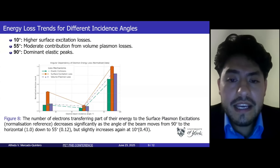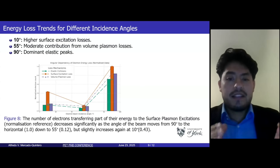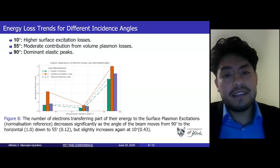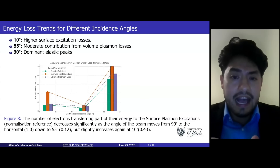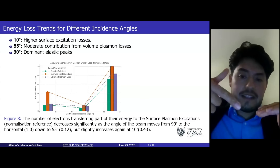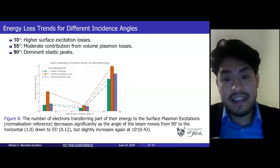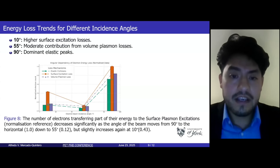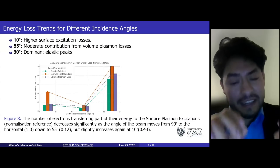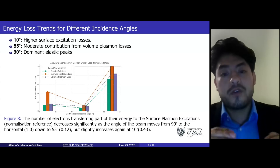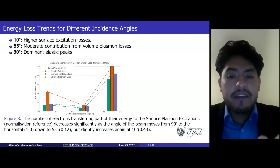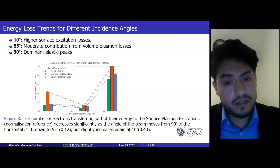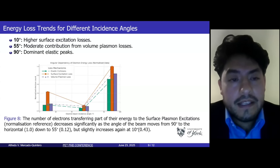This slide shows the energy loss as a function of angle of incidence and how it affects energy loss. At 90 degrees, we observe dominant elastic scattering. As the angle decreases to 55 degrees and then 10 degrees, surface excitation becomes more prominent. Surface plasmon losses decrease significantly at 55 degrees but rise again slightly at 10 degrees. These angular dependencies illustrate how important the impact of the incident angle is on the observed energy loss mechanisms.